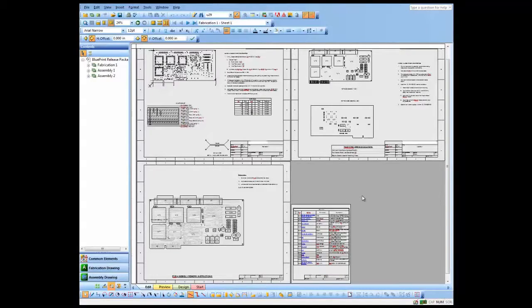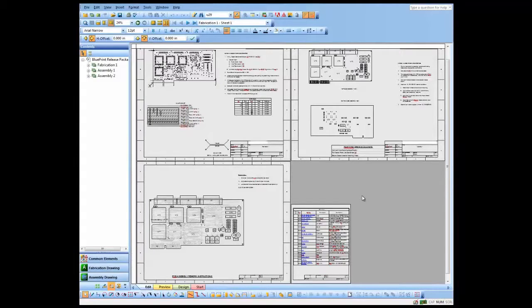In this demo, we'll take a look at revision control. As you can see here, I've got a document set that I've created.